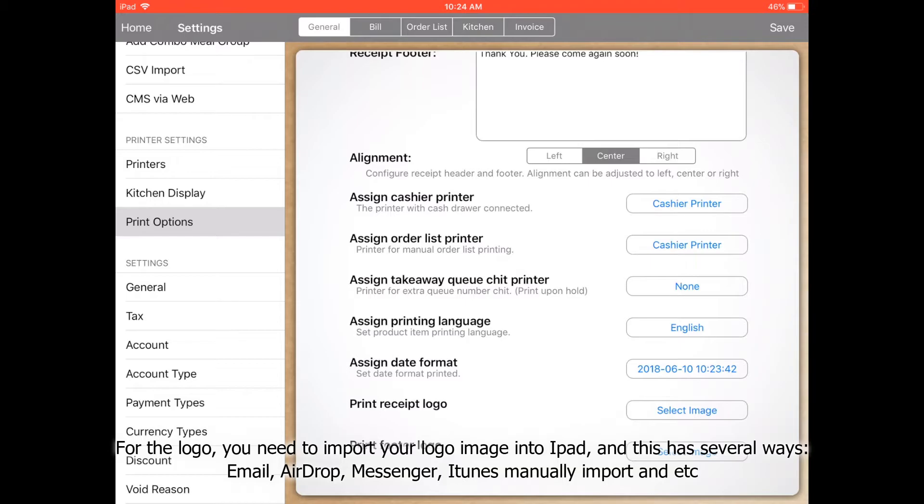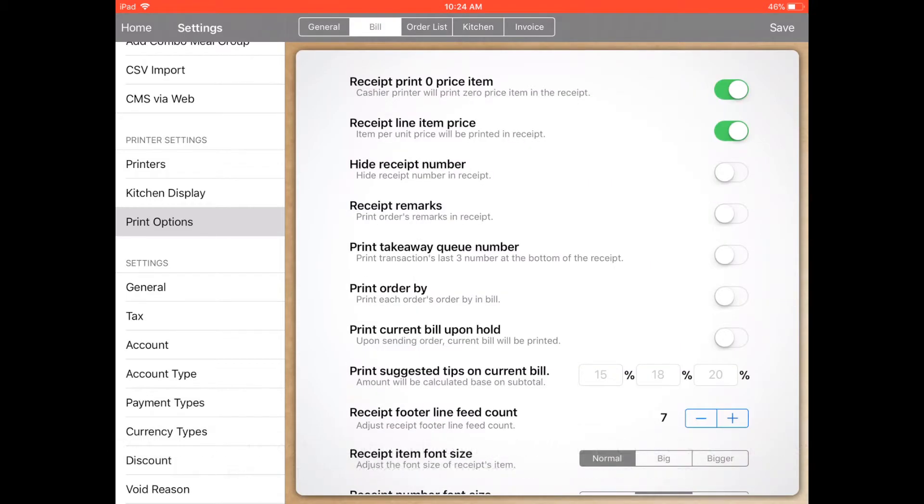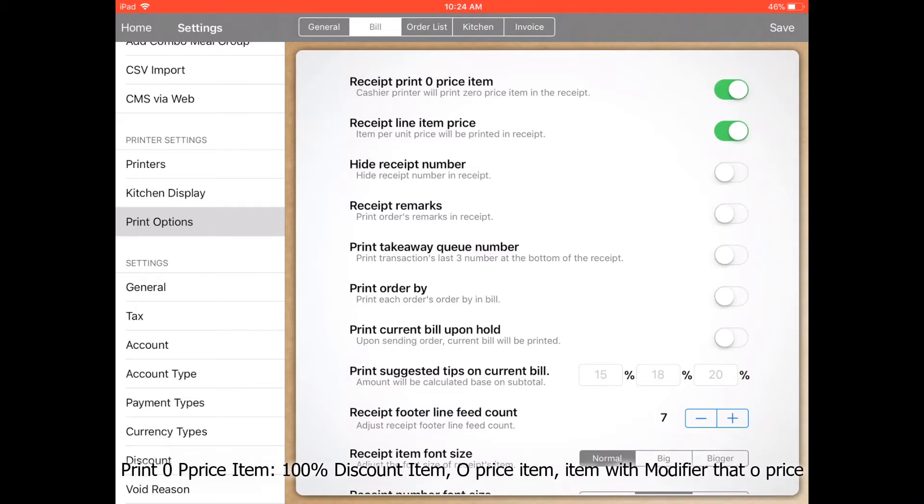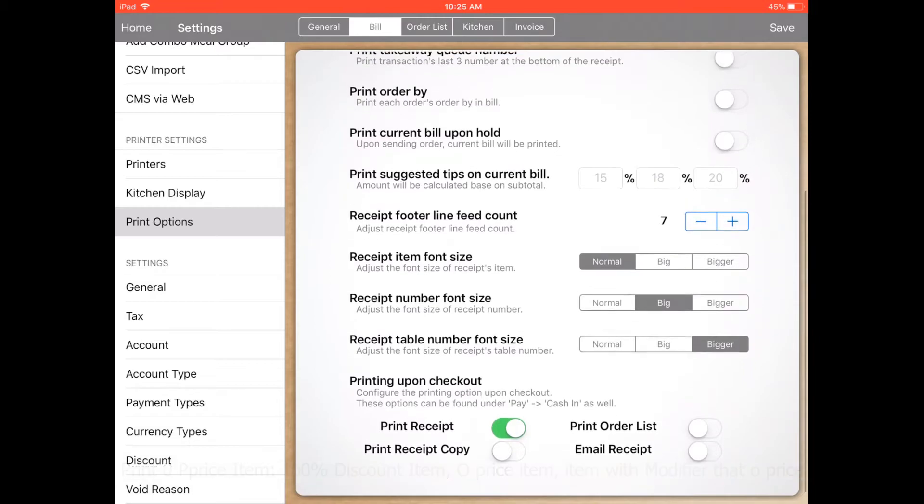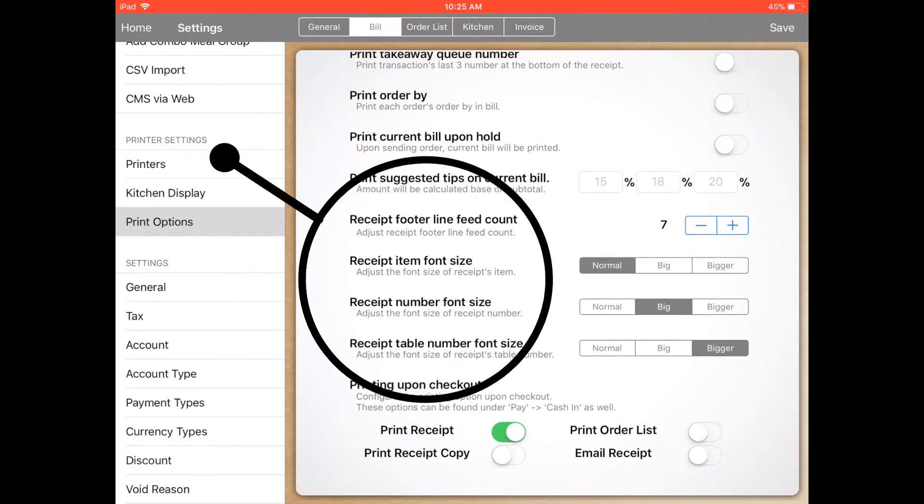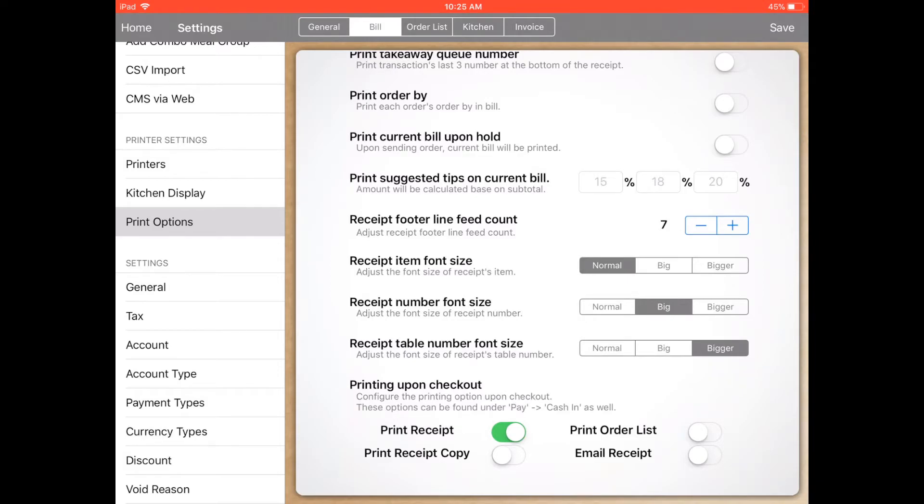Next, go to the bill settings. Receipt print zero price item means it's enabled to print free items or 100% discount items in the receipt. If you want to save paper, you can adjust the receipt item font size to normal instead of big or bigger. Same goes for receipt number and receipt table.